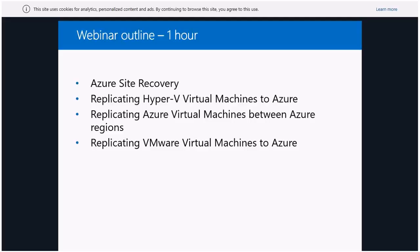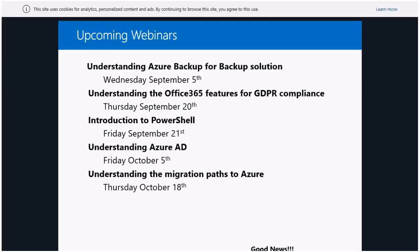There are a couple of other webinars coming up. The next one is next week — the 5th of September — all about backup. I've been teaching a one-day seminar on disaster recovery and backup for Microsoft. The second part from today will be backup next week, then a session on Office 365 features for GDPR, and my colleague David on September 21st will run a PowerShell session.